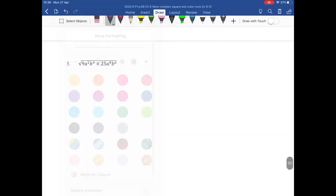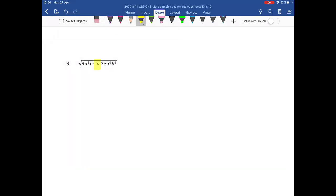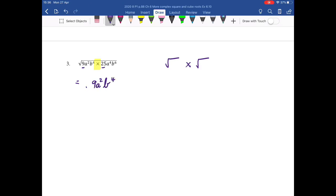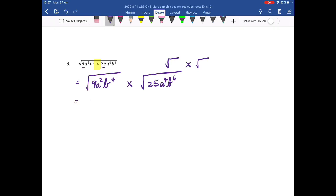Let's look at the third one. In this case, I'm choosing to split my root. Remember, I can split my root over a multiplication or division, but not addition and subtraction. I choose to do that because I don't want to multiply 9 by 25 in my head. So I'm going to say that is the square root of 9a squared b to the 4, find that answer, and then multiply it by the square root of 25a to the 4, b to the 6.